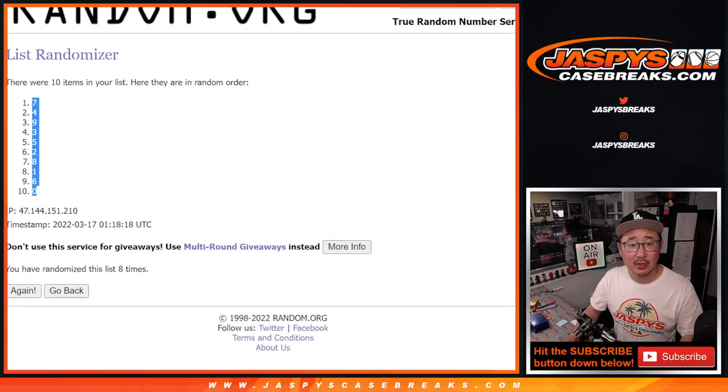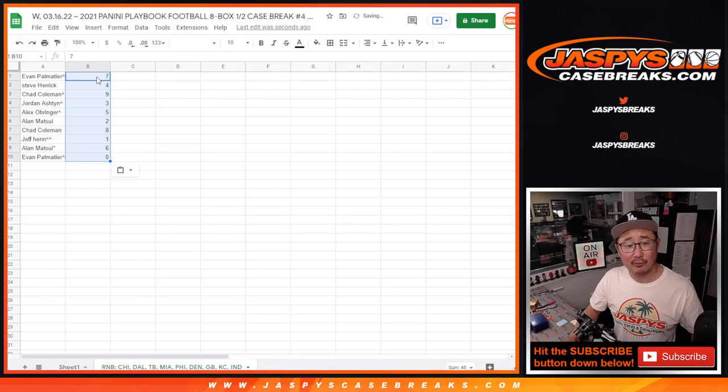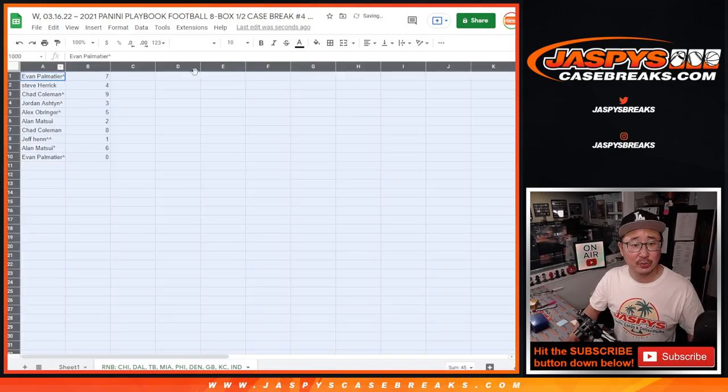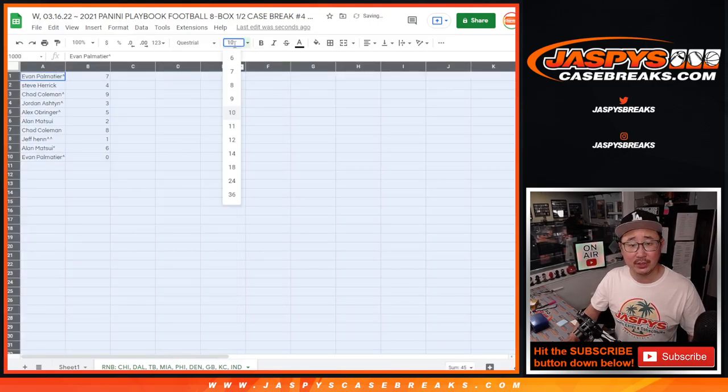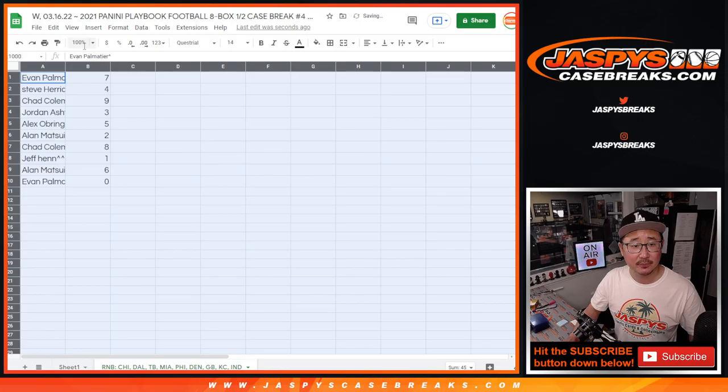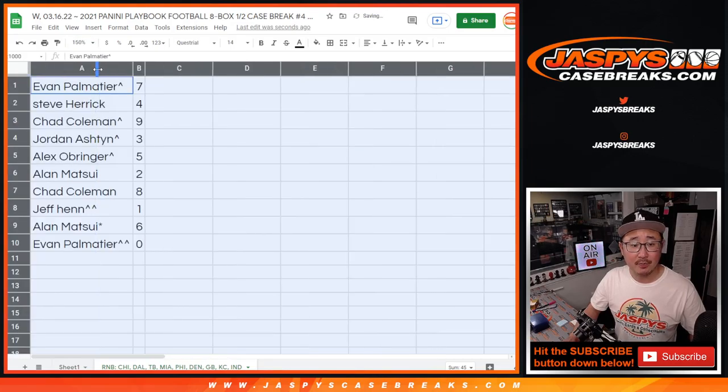Now remember, as it says in all of our number block descriptions, zero gets any and all redemptions, including one-of-one redemptions.